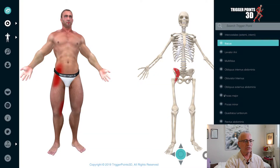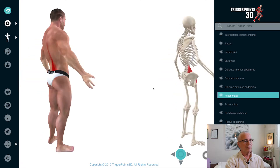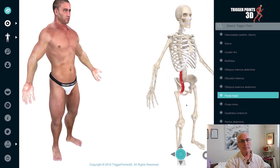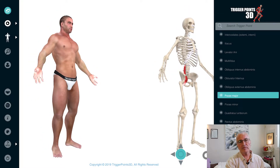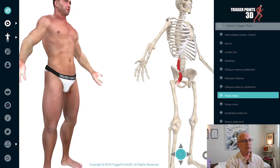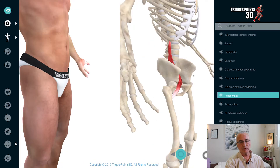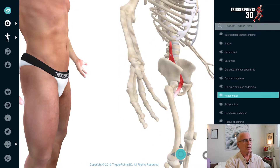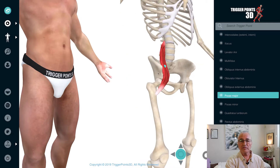The psoas major starts from the vertebrae of L1, L2, L3, and L4, in the gutter between them at the base of the transverse process. It also starts off from the discs themselves.